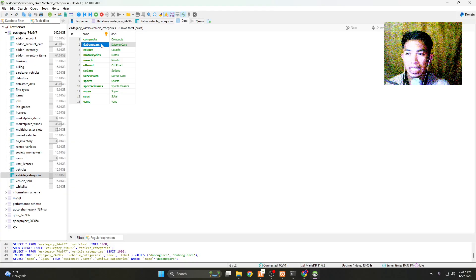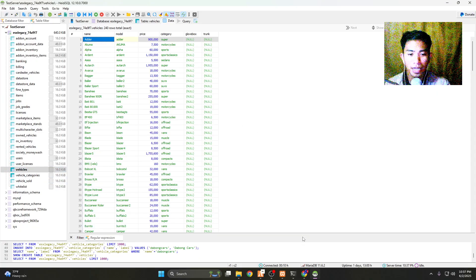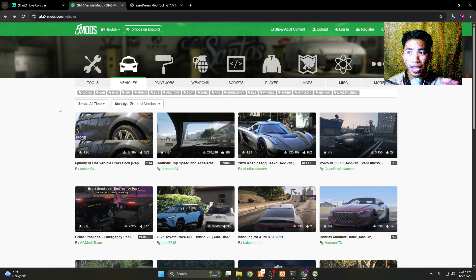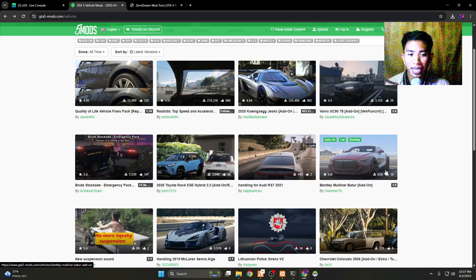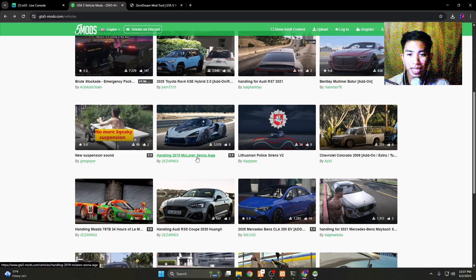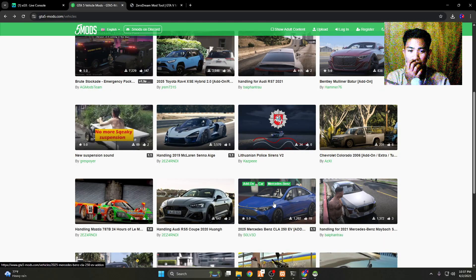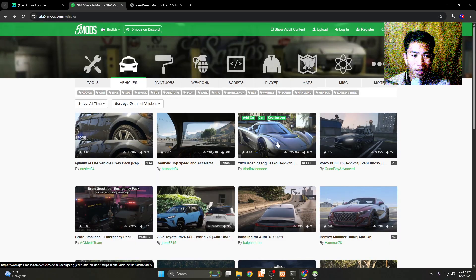When you add a new car, you'll need the category code — not just the display name, but the code we are going to use. Now let's go to FiveM mods. I'm getting a car from there. Just select a vehicle — make sure to select one that says 'add-on', not just a handling mod.